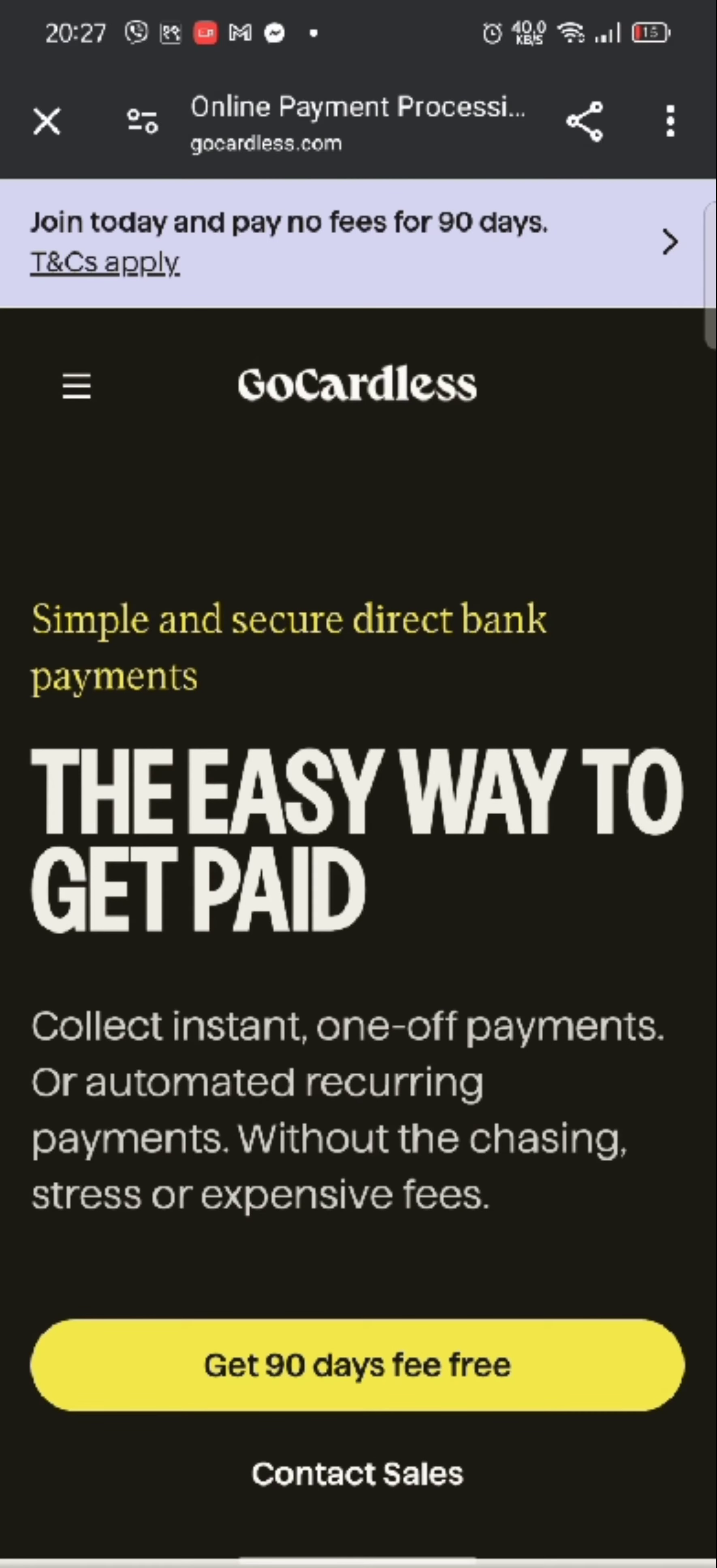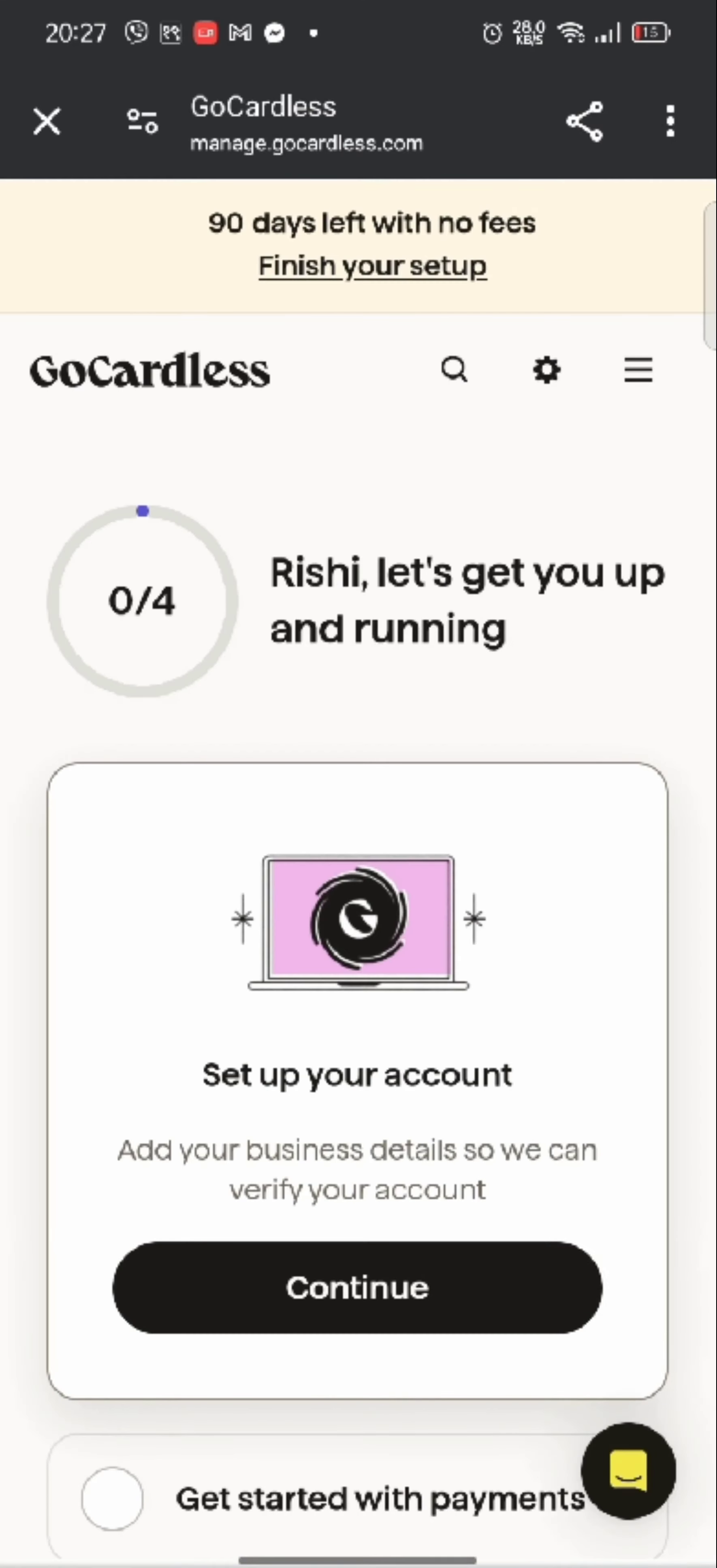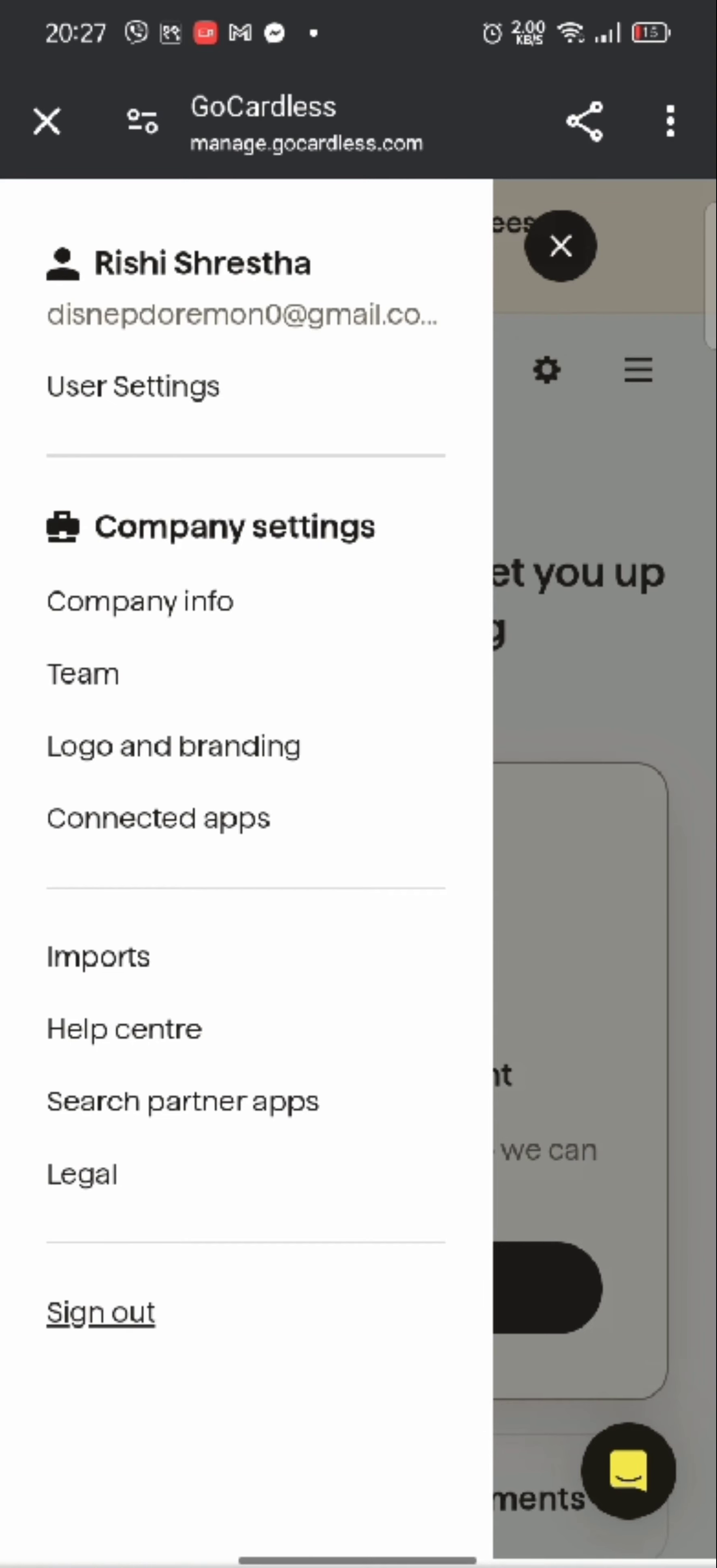And you'll end up on the home page of your GoCardless account. From the home page, click on the little gear icon at the top right corner of the page. From the displayed option, tap on sign out. It will sign you out of your GoCardless account in no time.